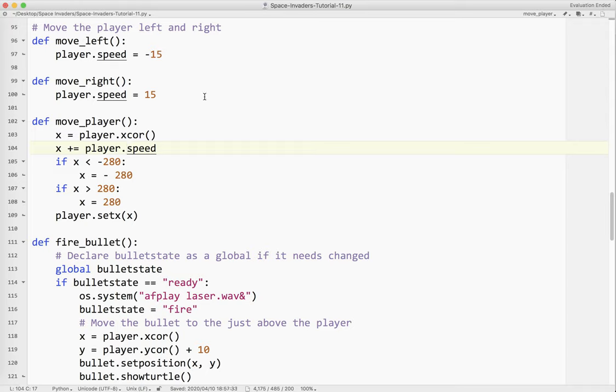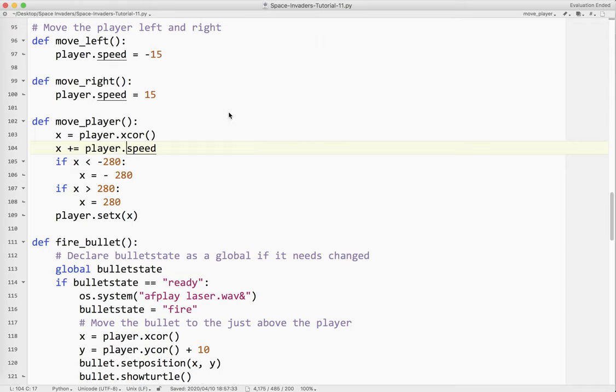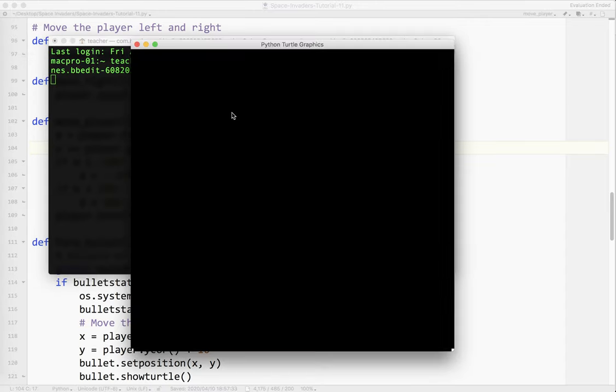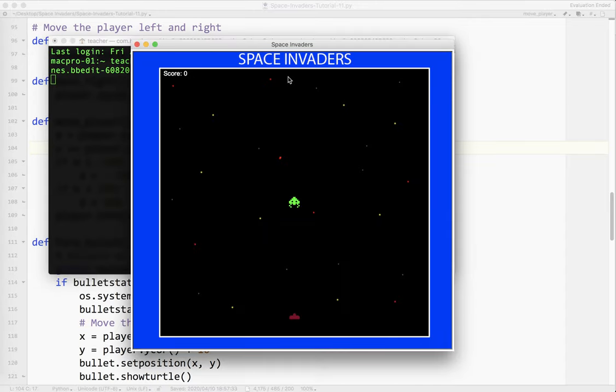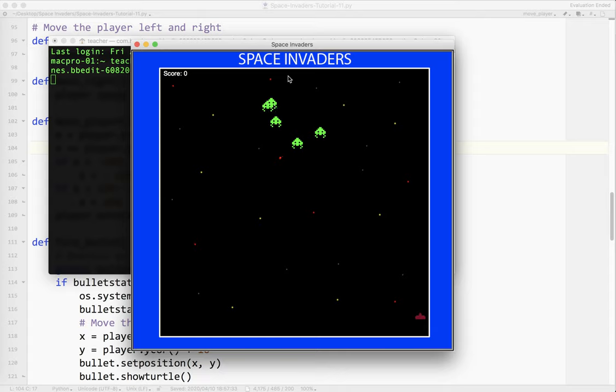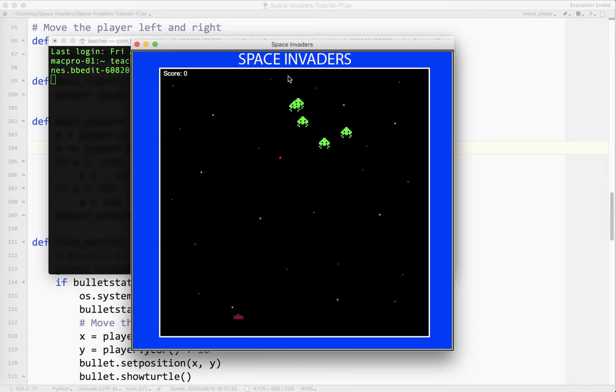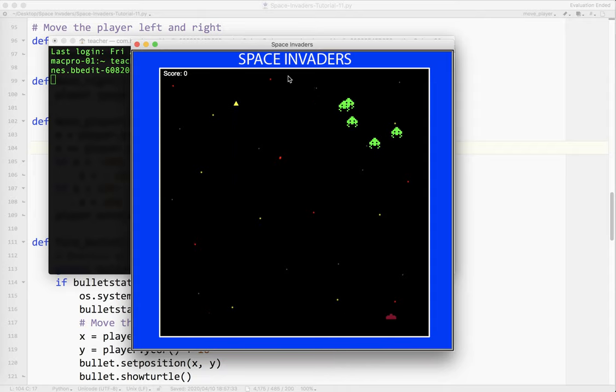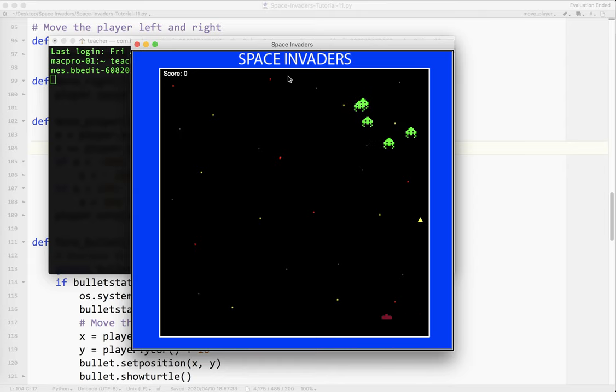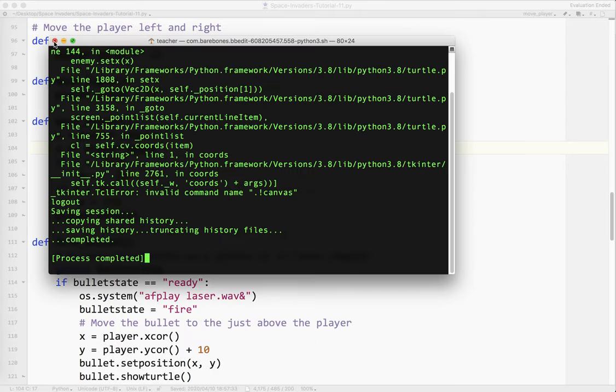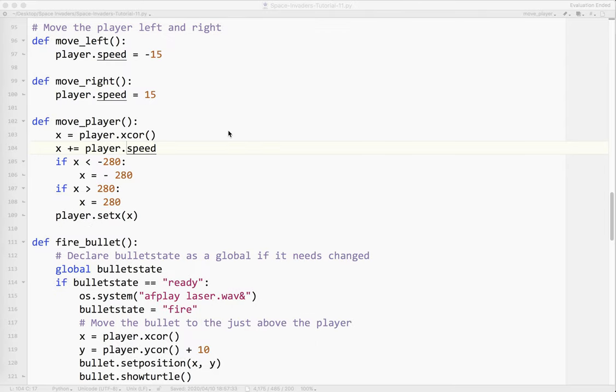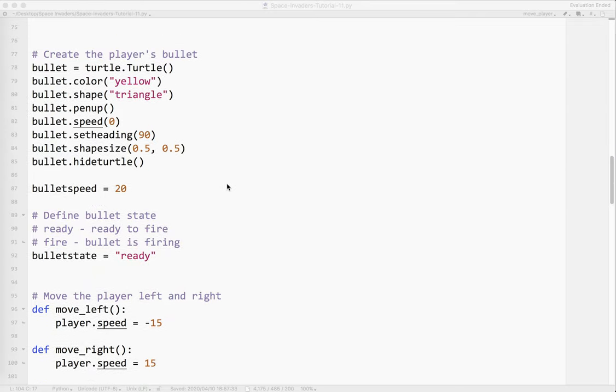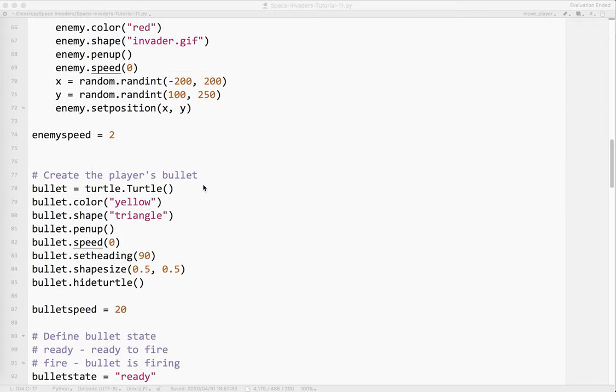Okay so I'm going to go ahead and run it again. Oops. Okay it's running. Okay so you can see how it went all the way over. I'm going to push the left arrow. Okay right arrow left arrow. So it's moving a little bit more like Space Invaders did back in the day.